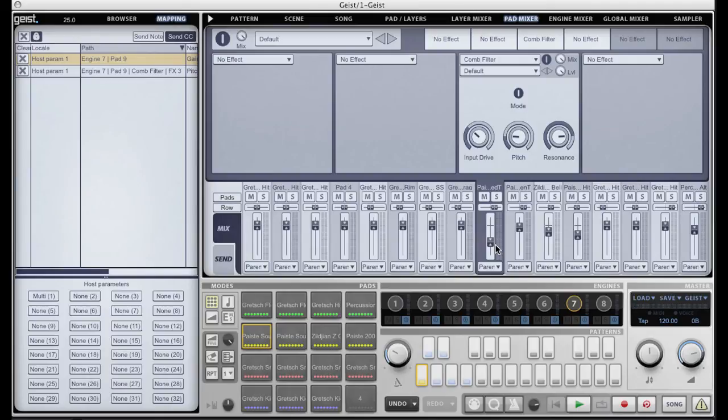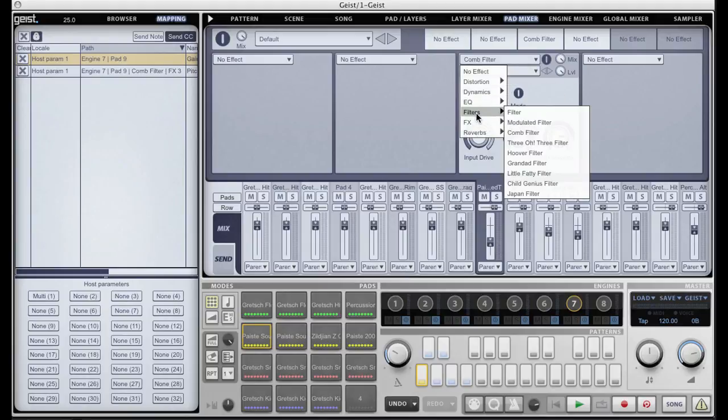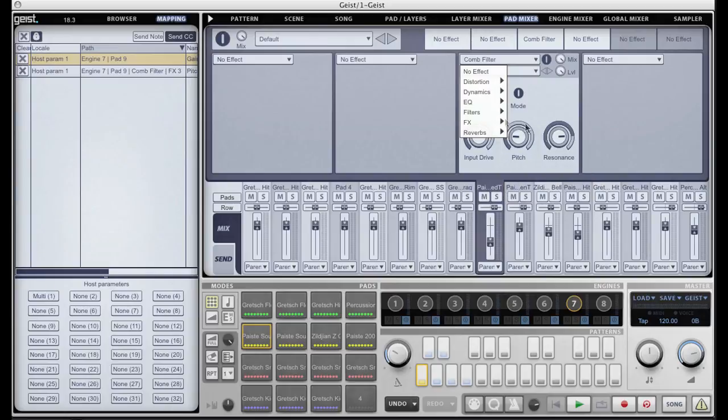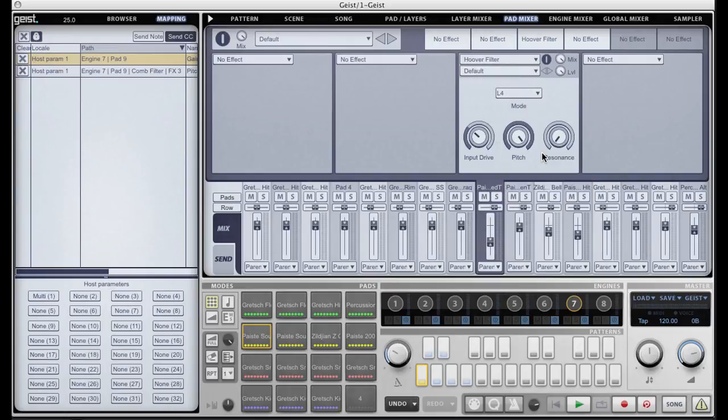A final nice thing to note especially with effects is that you can sometimes swap out effects and have the same parameter automated with a different effect. For example if I choose another filter type I'll still be automating the pitch of this filter.